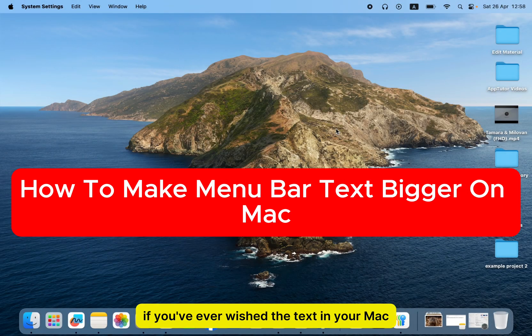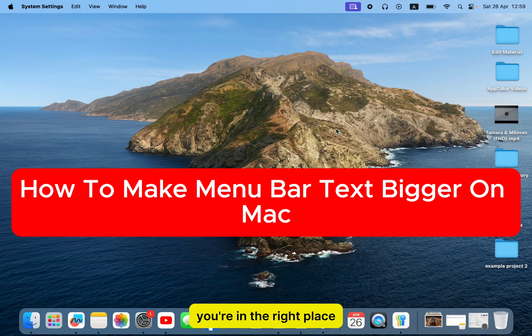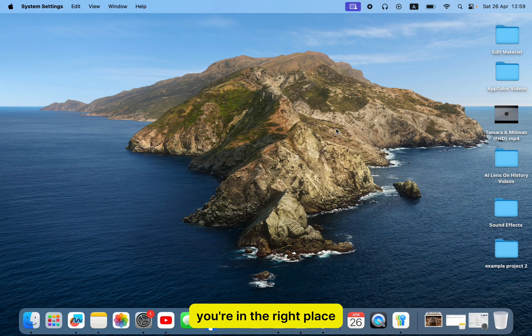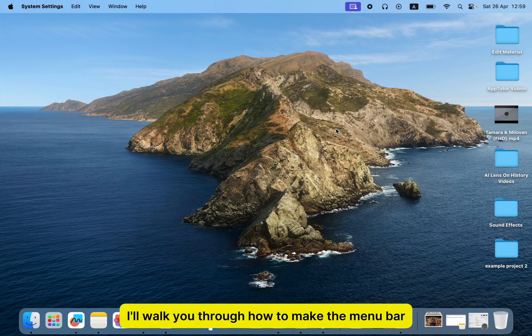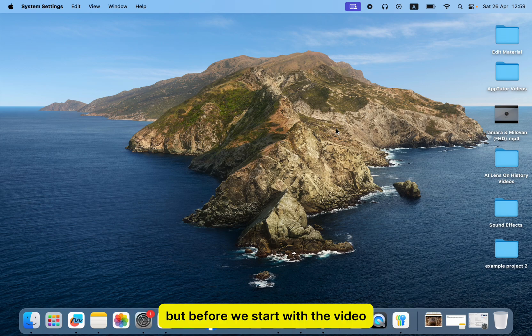If you've ever wished the text in your Mac's menu bar was a little bigger and easier to read, you're in the right place. In this quick and easy tutorial, I'll walk you through how to make the menu bar text a bit bigger by adjusting a few simple settings.